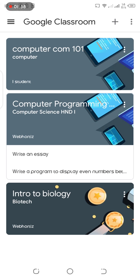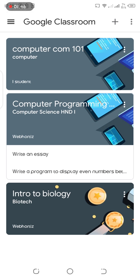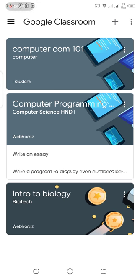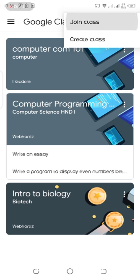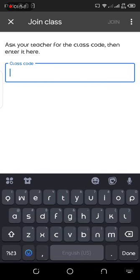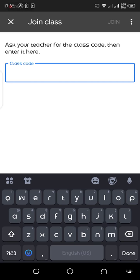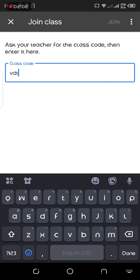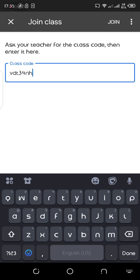I'm going to click on this plus icon at the top right corner and say join class. The code given to you by your lecturer, I'm going to enter this, which is VDC 34 HN, and I'm going to join. Once your lecturer supplies you a particular code, you join using that code.